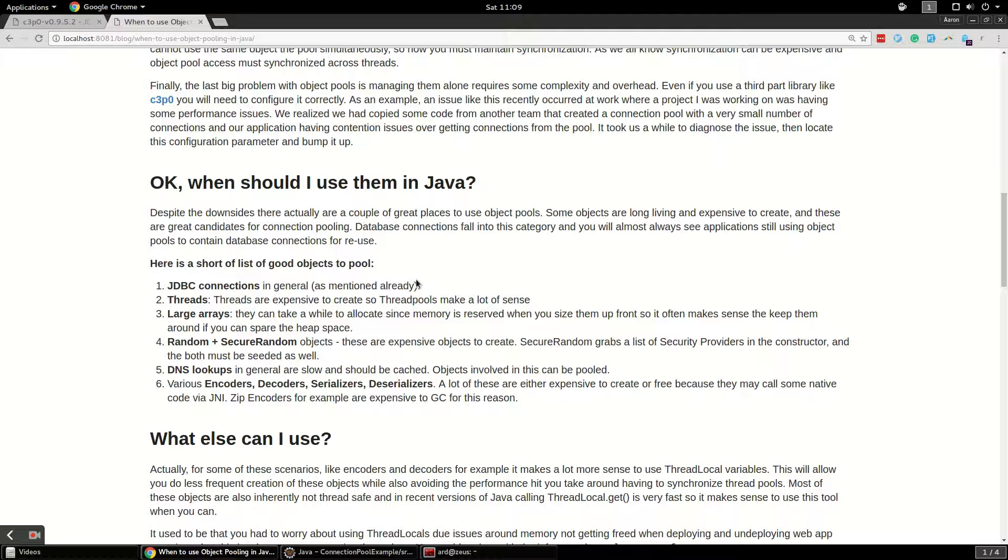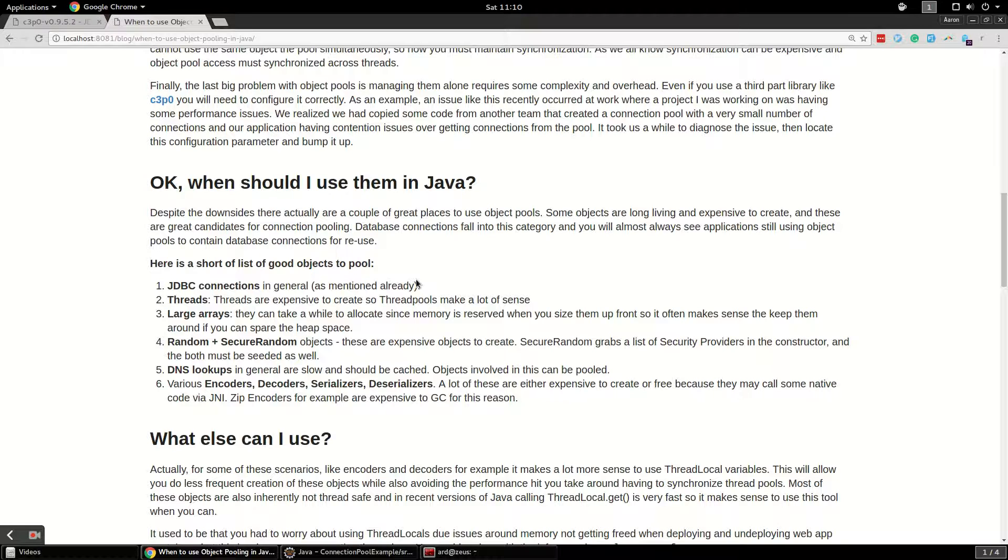Large arrays, interestingly, are a great idea to use object pools with. If you've ever allocated a massive array in Java, you know it actually takes seconds. What you want to do is just make sure your heap can handle the large arrays you're creating, so just make sure your memory is sized correctly. But it actually makes sense to allocate all these big arrays up front and store them somewhere in a pool, maybe, because every time you allocate a massive array and just allocate all that memory, it could take seconds even. So you want to avoid those long pauses in your application.